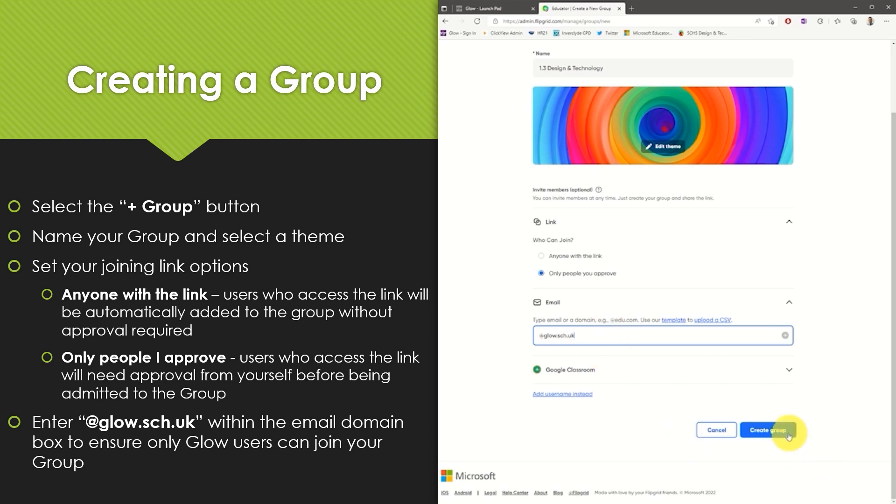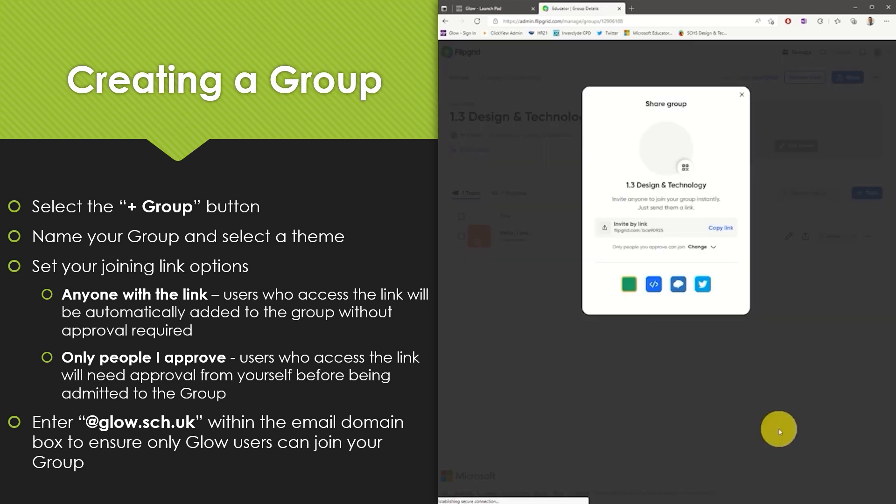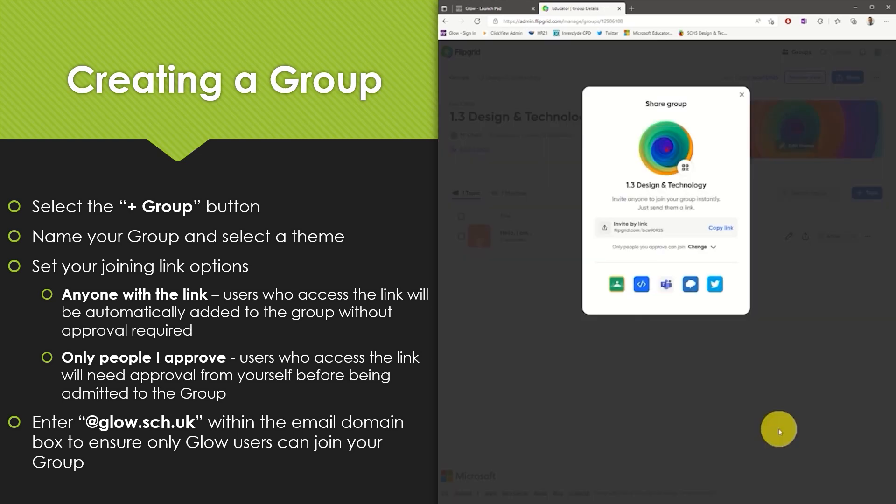Next select create group. You are now presented with your shareable joining link. This can be copied and pasted into another document.